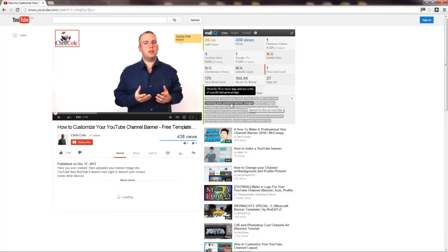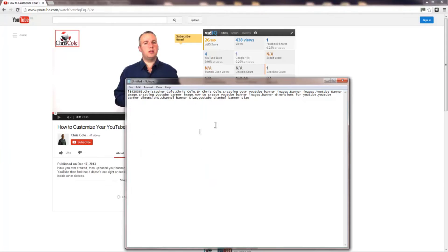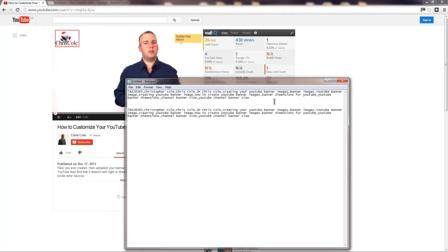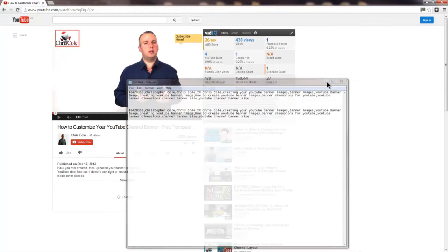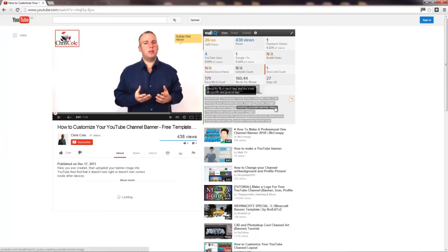This of course will also include the tags that are used for the video. You will also see that you can click a little link and this will basically copy all of the tags onto your clipboard. You can now paste them into a notepad and work with the tags from there. This extension also returns a lot of other great data about the video so I highly recommend that you use this extension for Chrome.